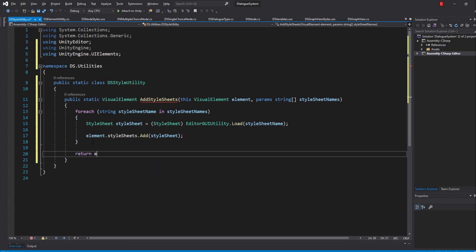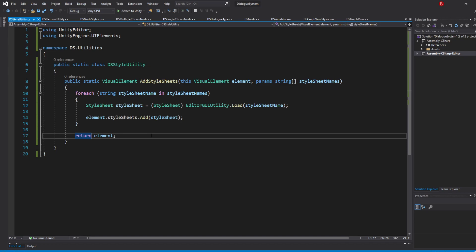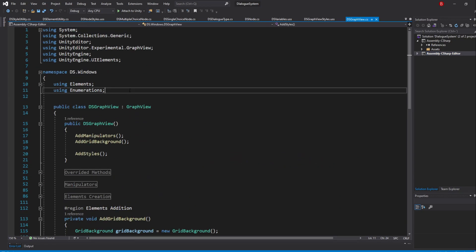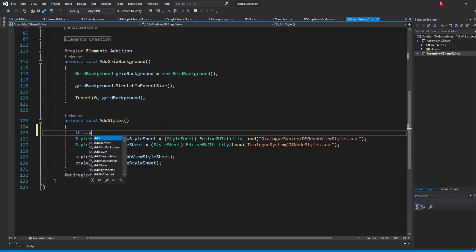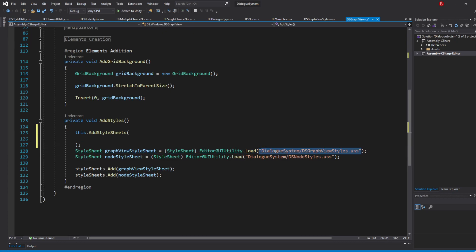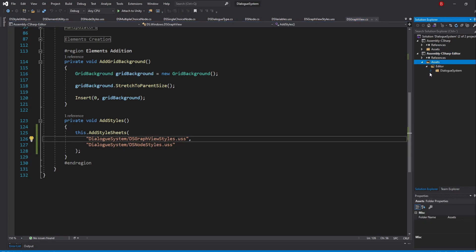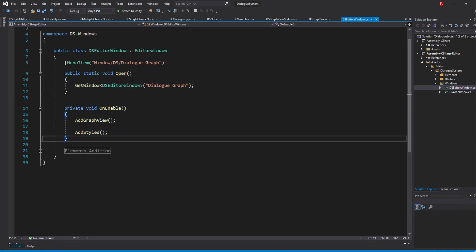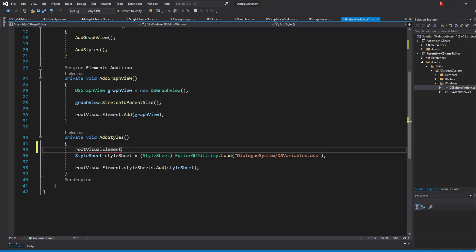Once that's done, we need to swap the stylesheet loads with this new method in both our GraphView and our Editor window. Head back to our GraphView first, import the Utilities namespace, and swap both stylesheets with our new method by typing this.AddStylesheets and passing in the file names — remember that this references the current GraphView, which is a VisualElement itself. You are free to organize the strings as you want; I'll make a new line for each stylesheet. Then go to our Editor window, import the Utilities namespace, and do the same, but make sure you are adding the stylesheet to the root visual element this time, as our Editor window isn't a VisualElement itself.